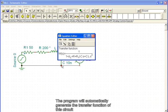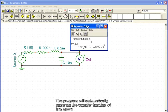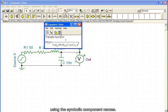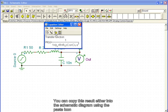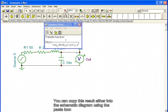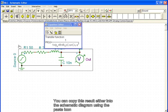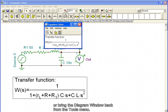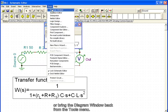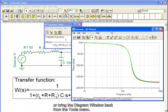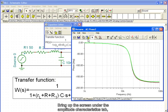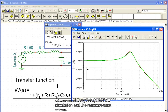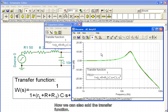The program will automatically generate the transfer function of this circuit using the symbolic component names. You can copy this result either into the schematic diagram using the paste icon, or bring the diagram window back from the tools menu. Bring up the screen under the amplitude characteristics tab, where we have already compared the simulation and measurement curves. Now we can also add the transfer function.